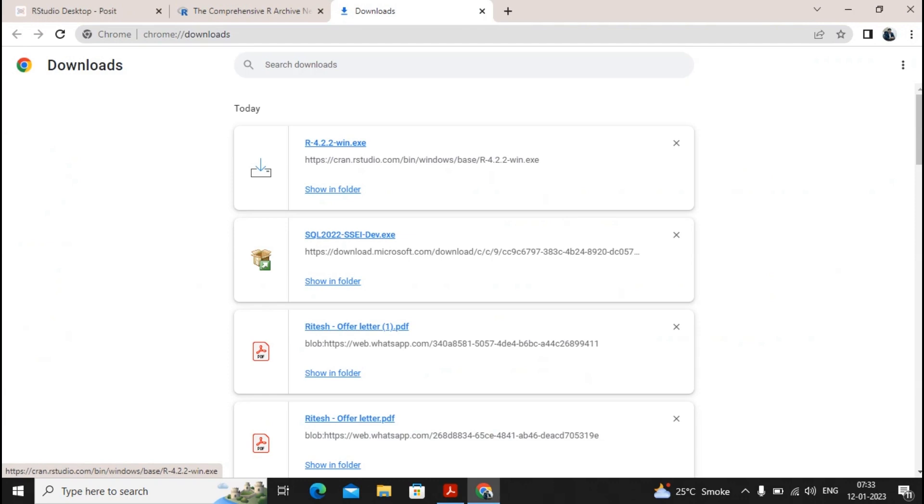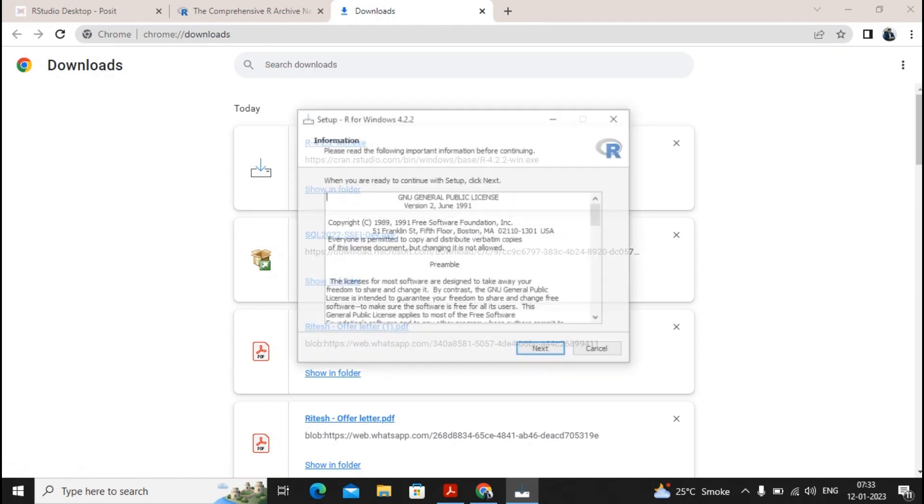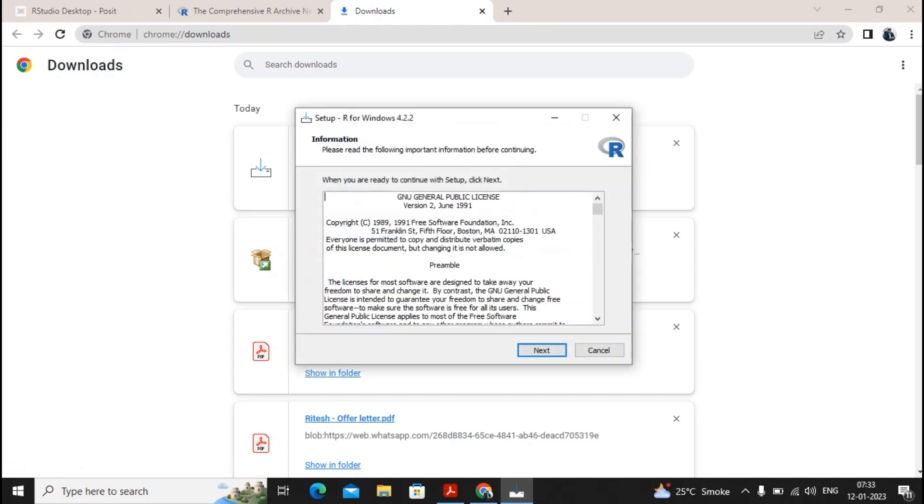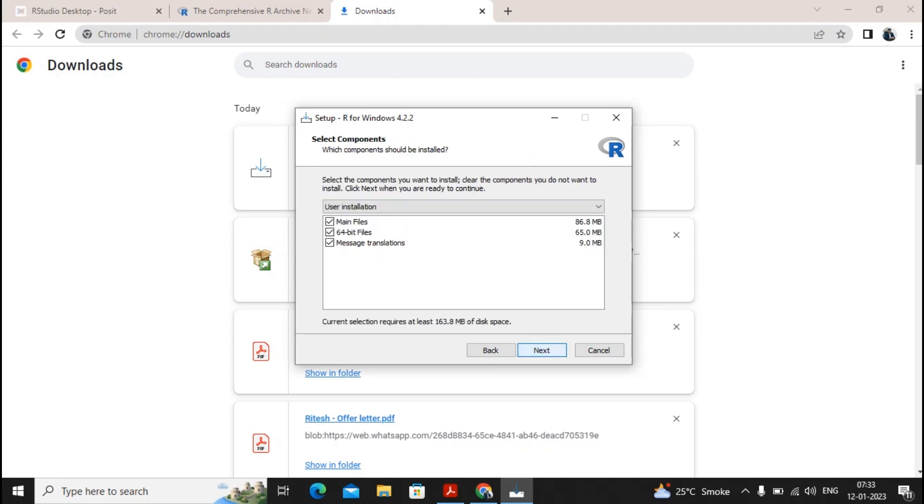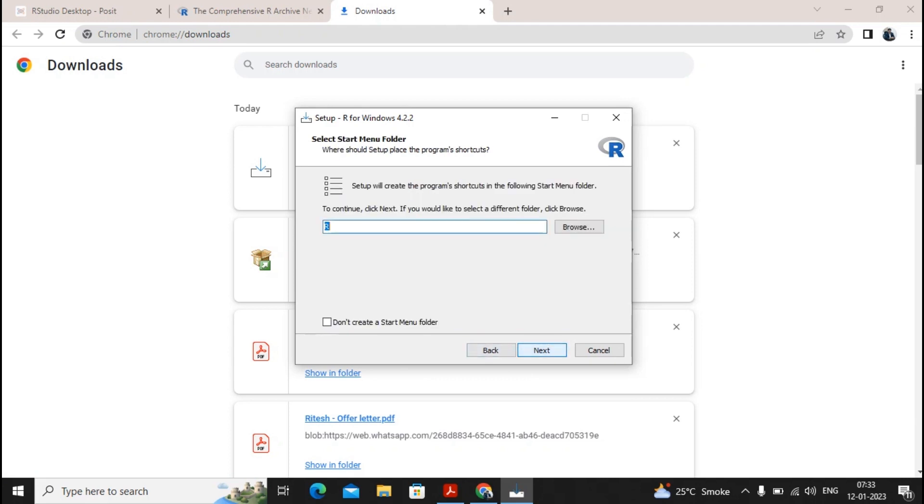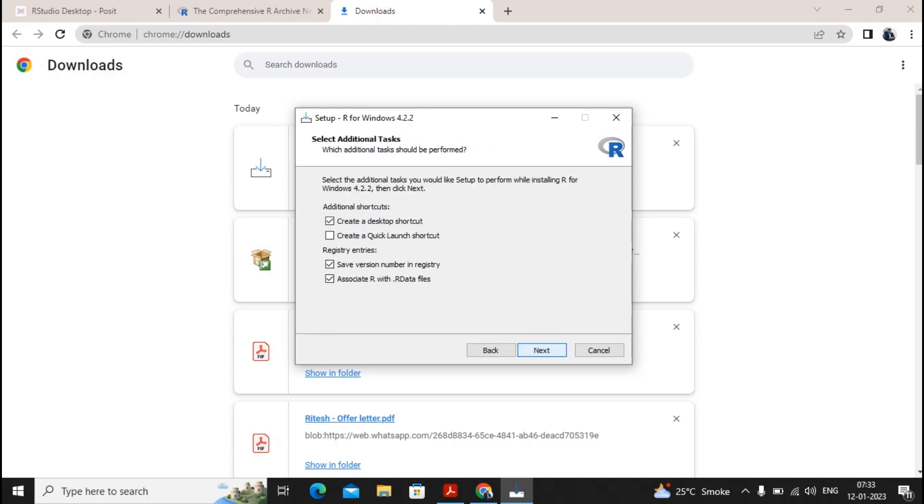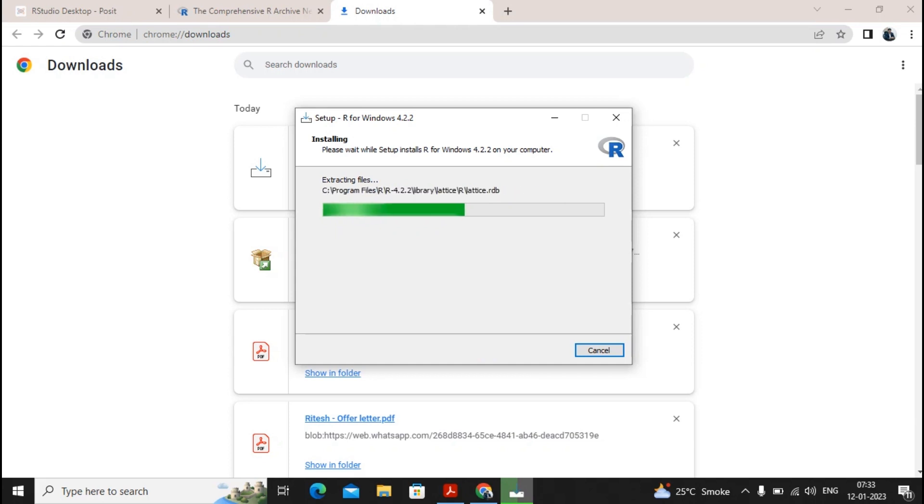Run this particular R language. So it asks you R for Windows setup. Complete the setup. It is quite a quick setup. Give a click on next. Please specify yes or no, click on next. It's better to go for access defaults. Give a click on next to continue. You would like to refer to different folder, I just say let it be the same folder. Give a click on next.